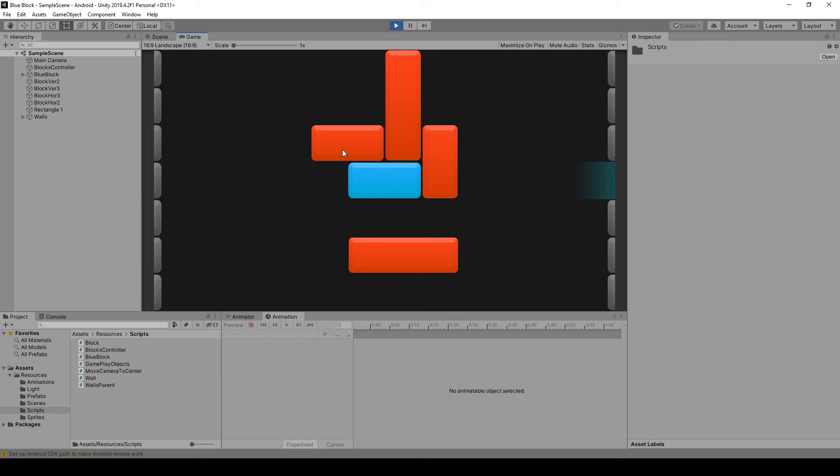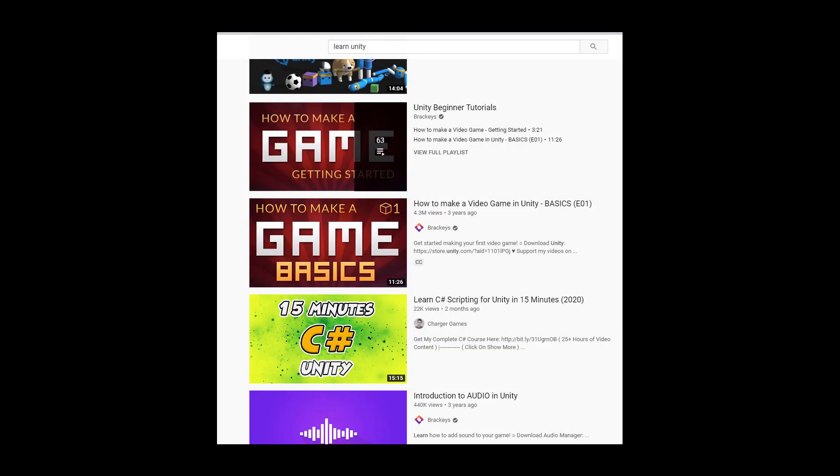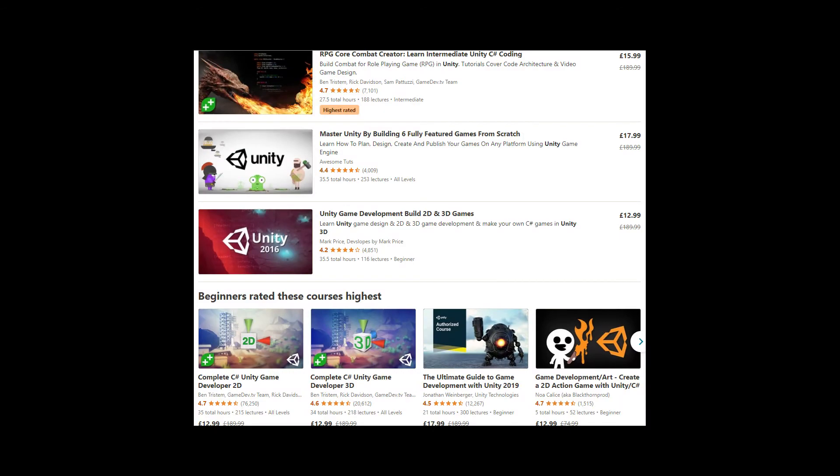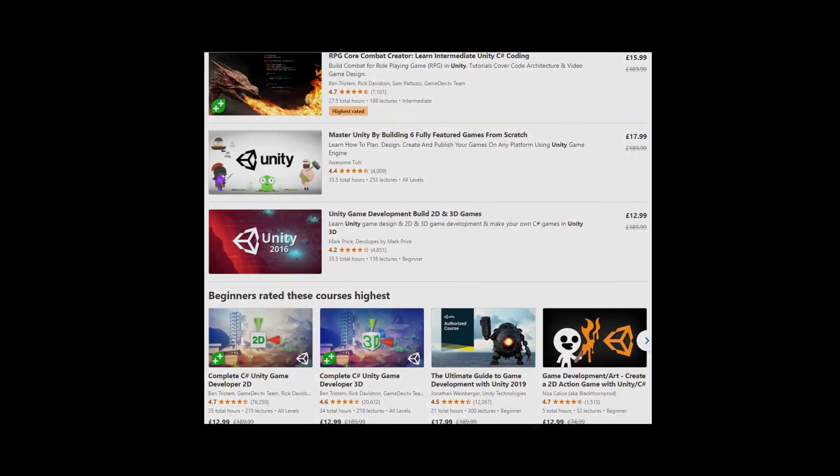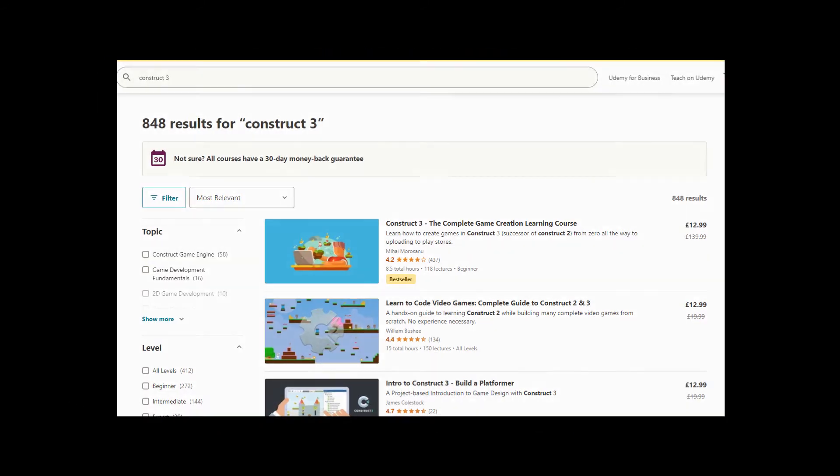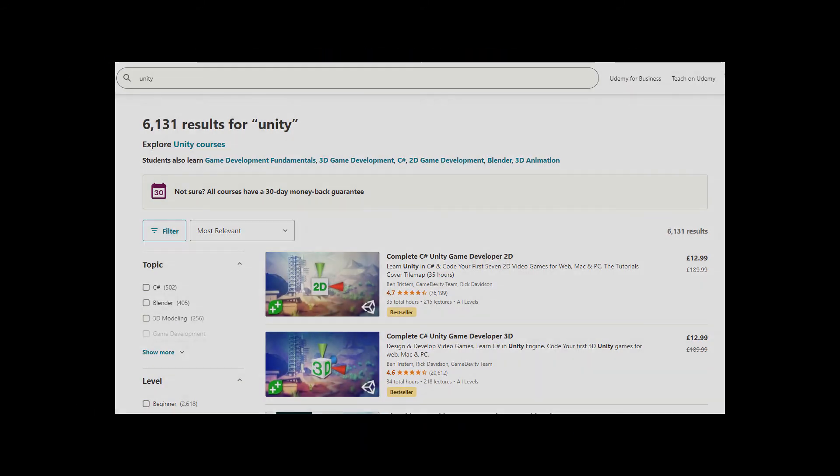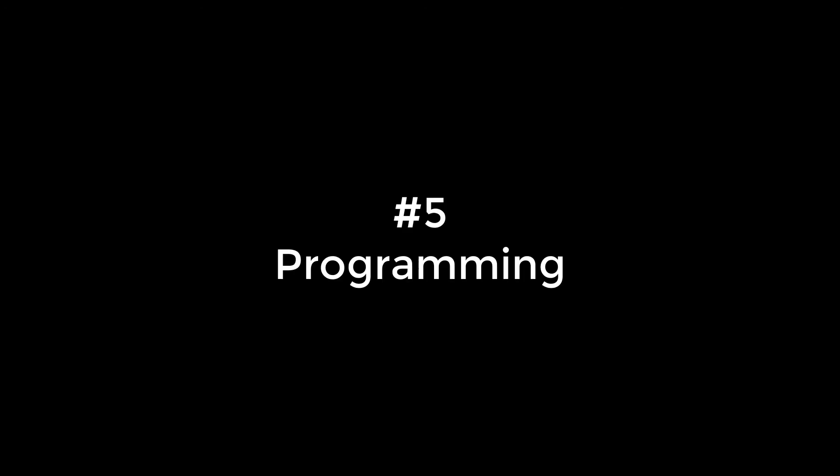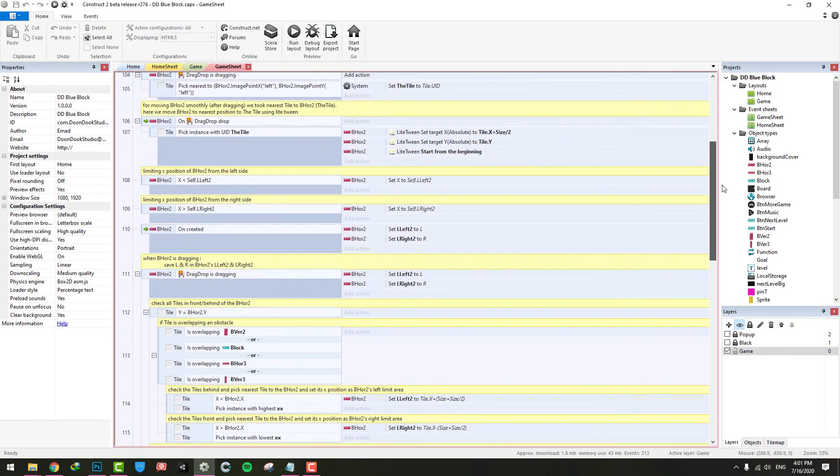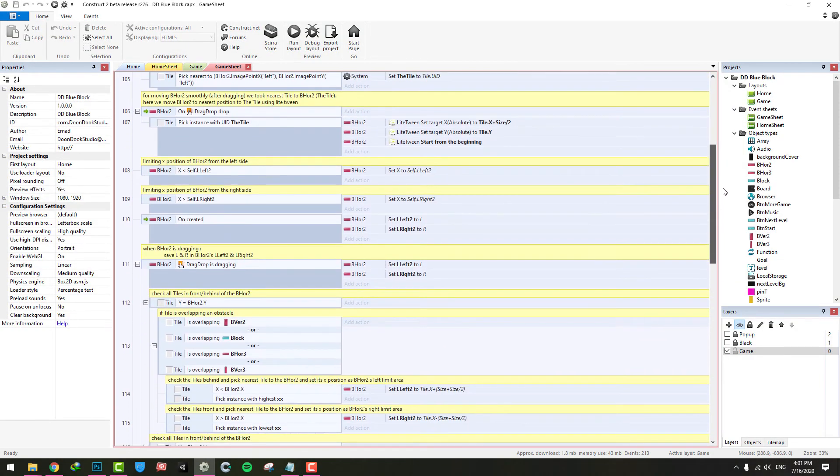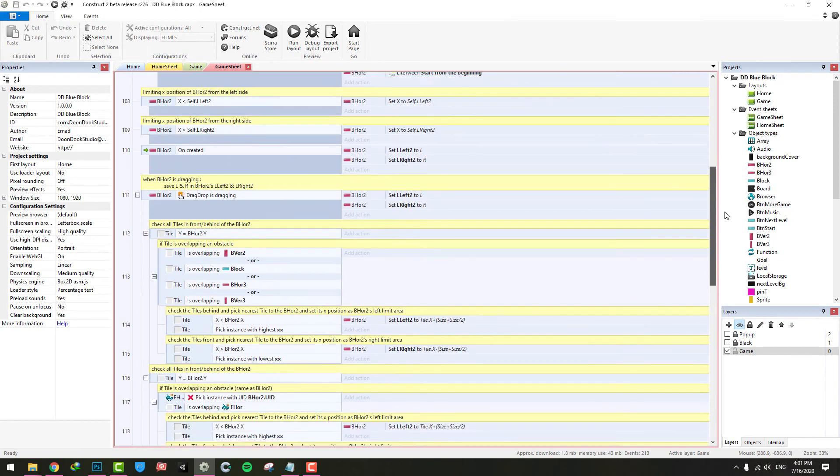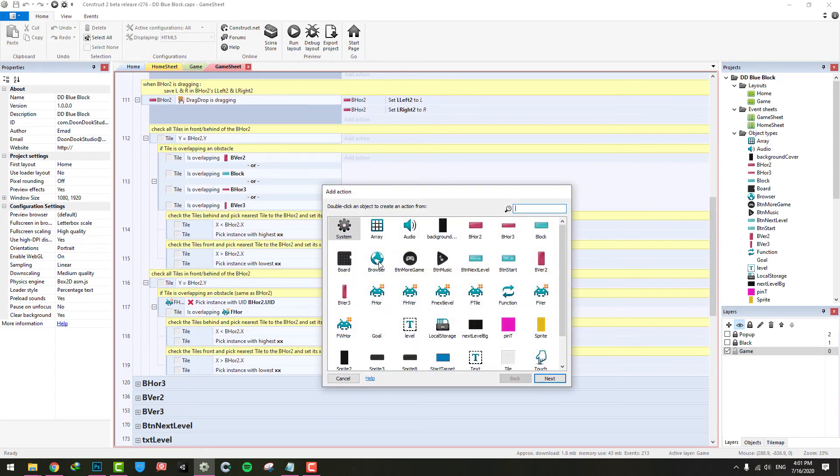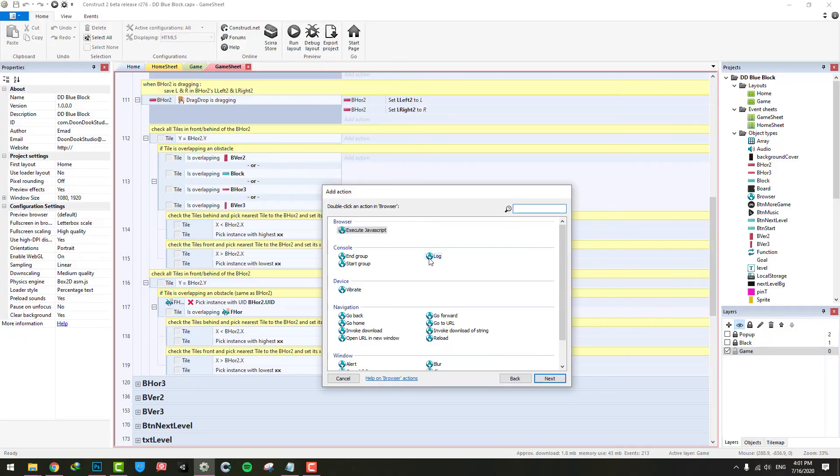Unity has more tutorial resources, either free or non-free, on YouTube, Udemy, or other tutorial websites. In Construct, you do all things without programming, but in Unity you need to learn C# or JavaScript to make your game.